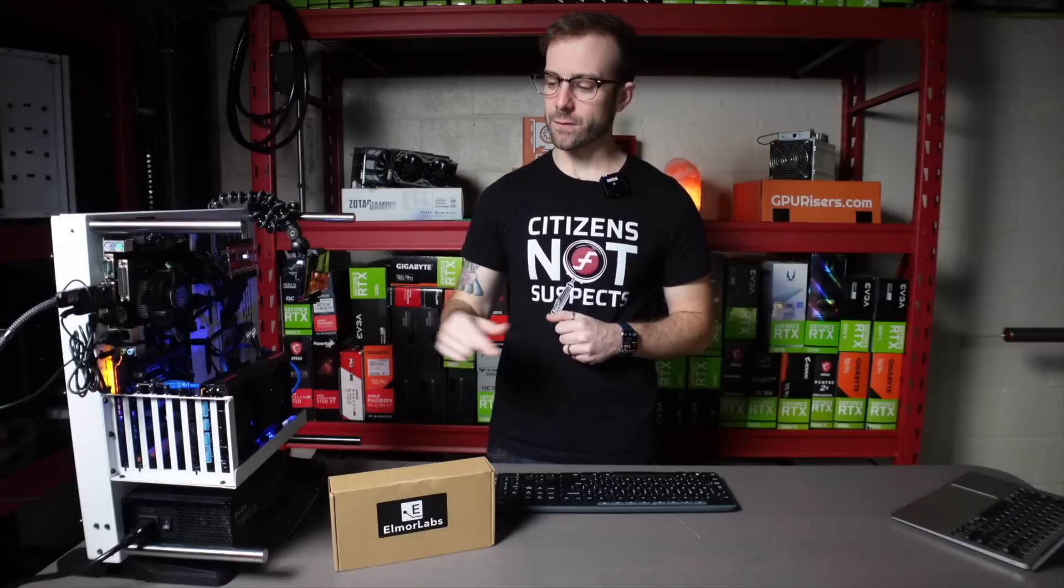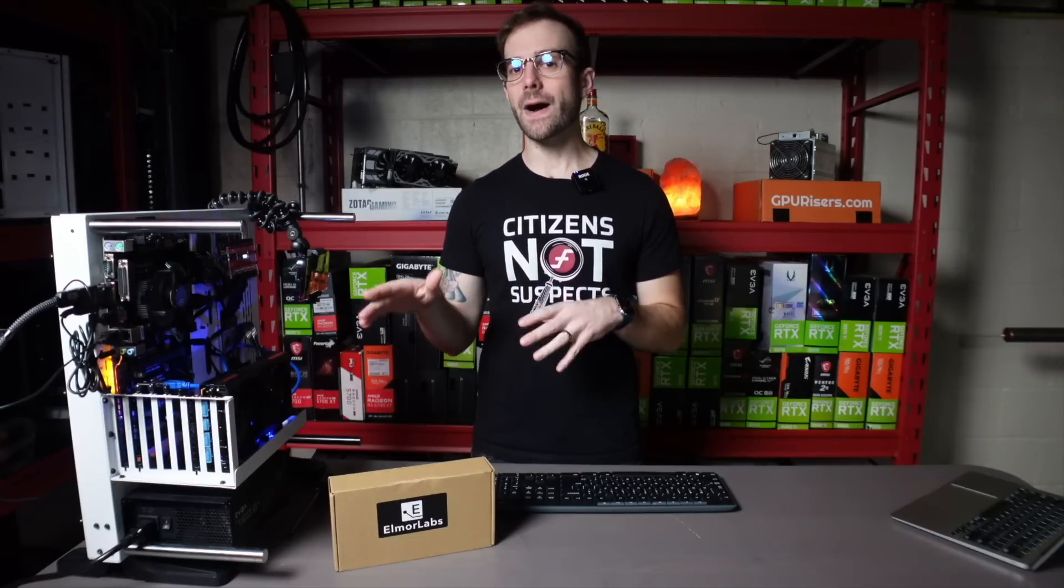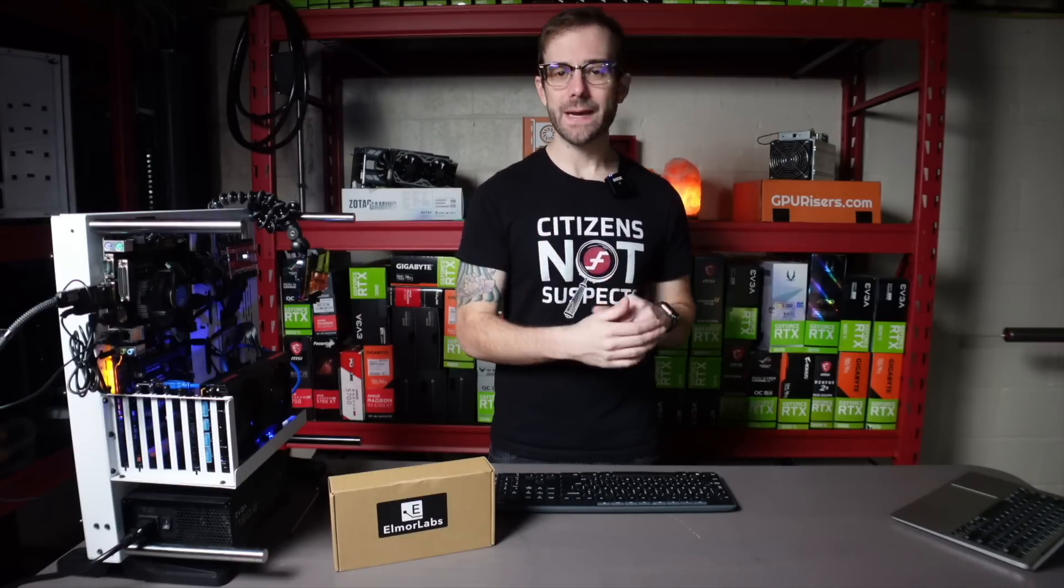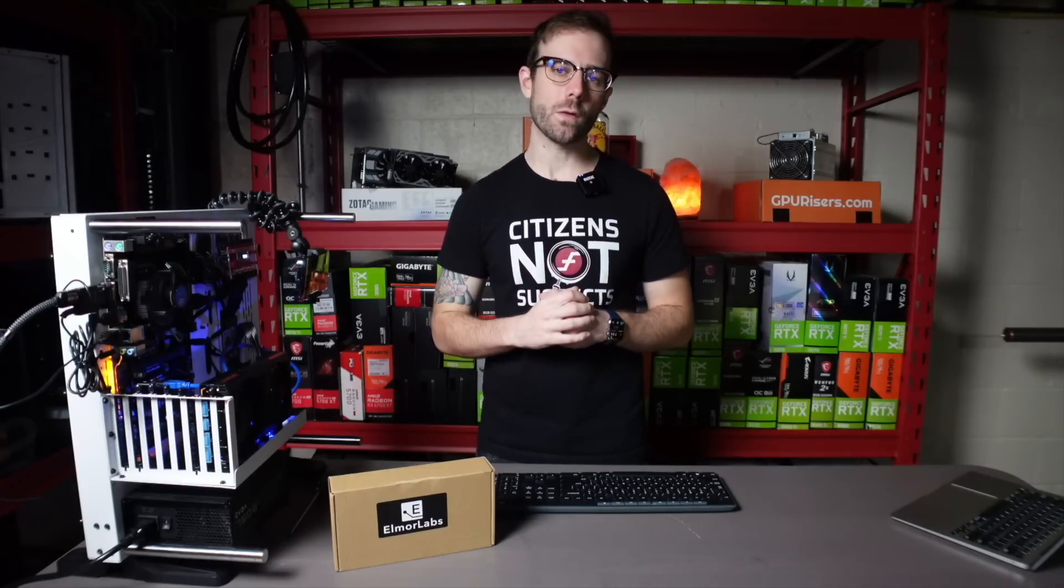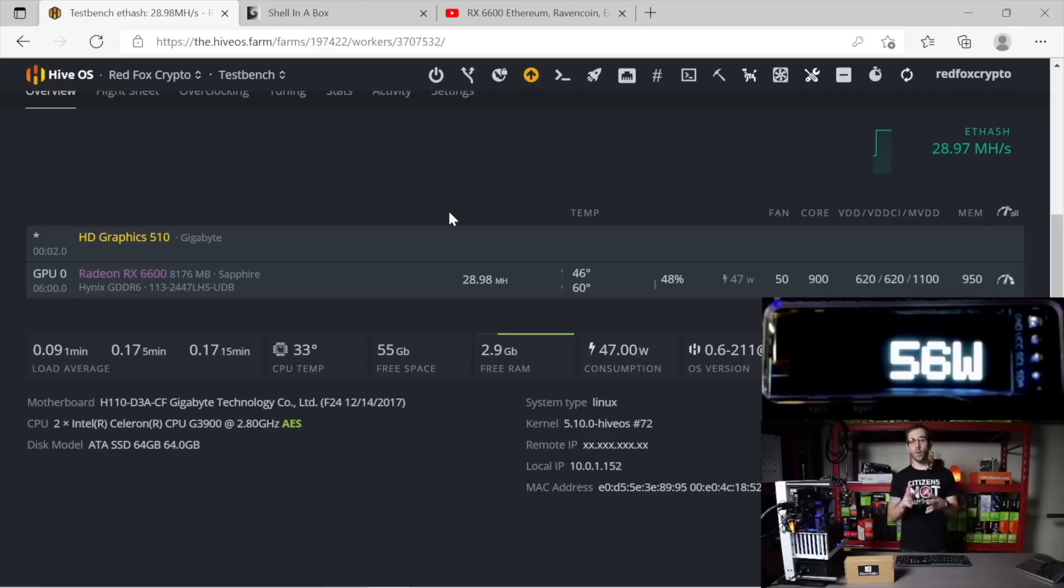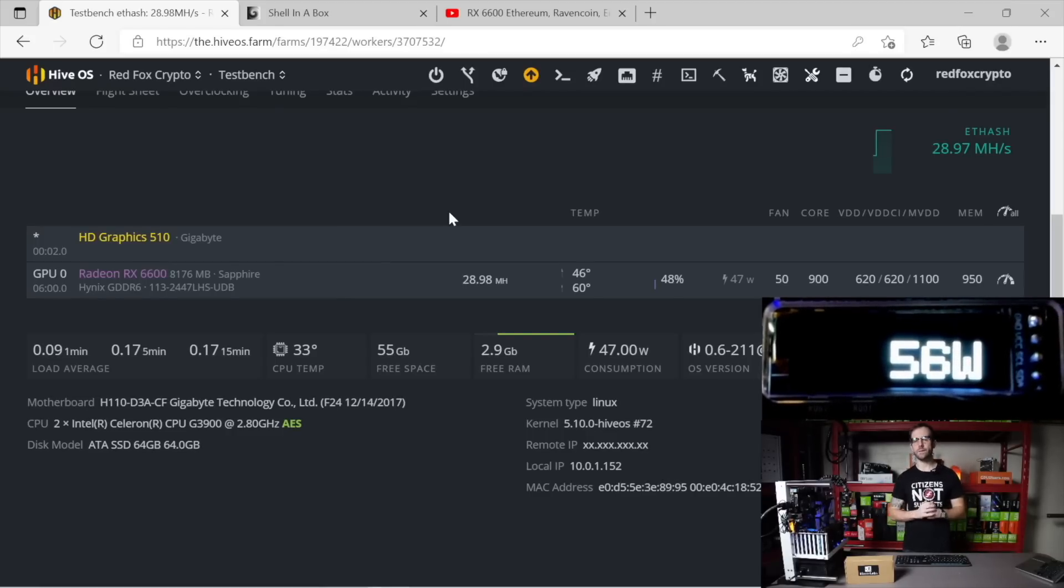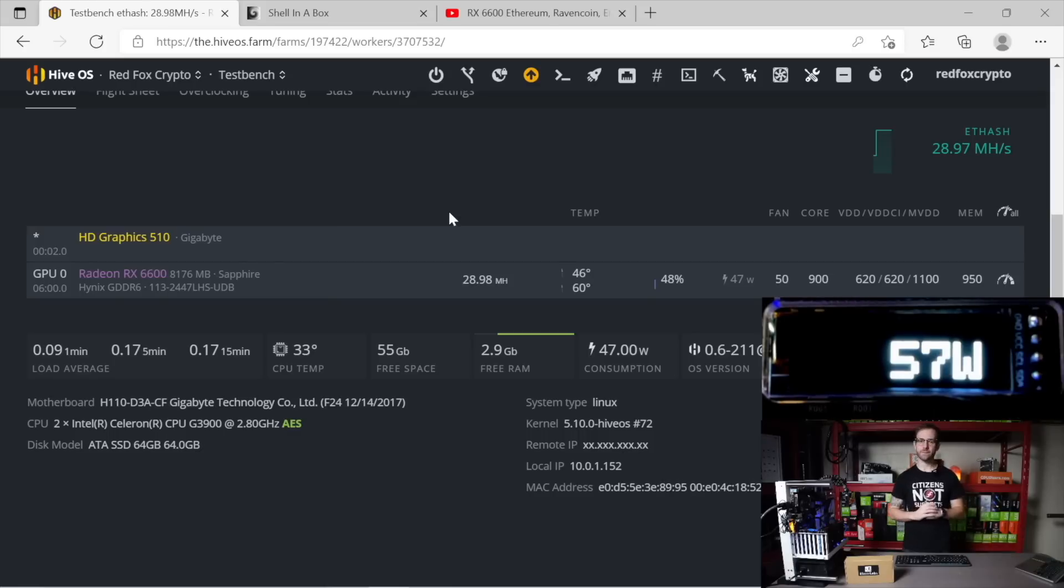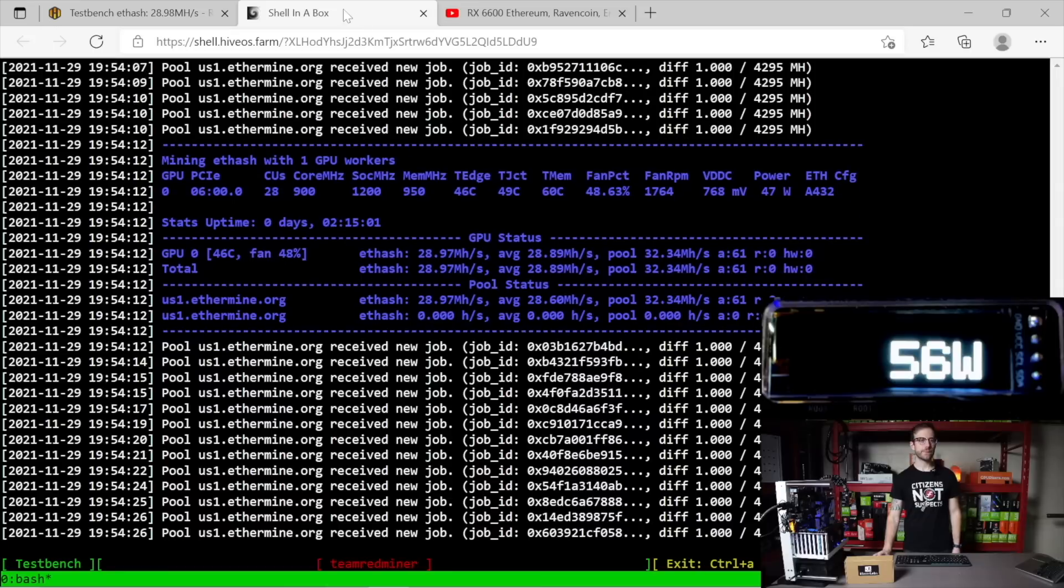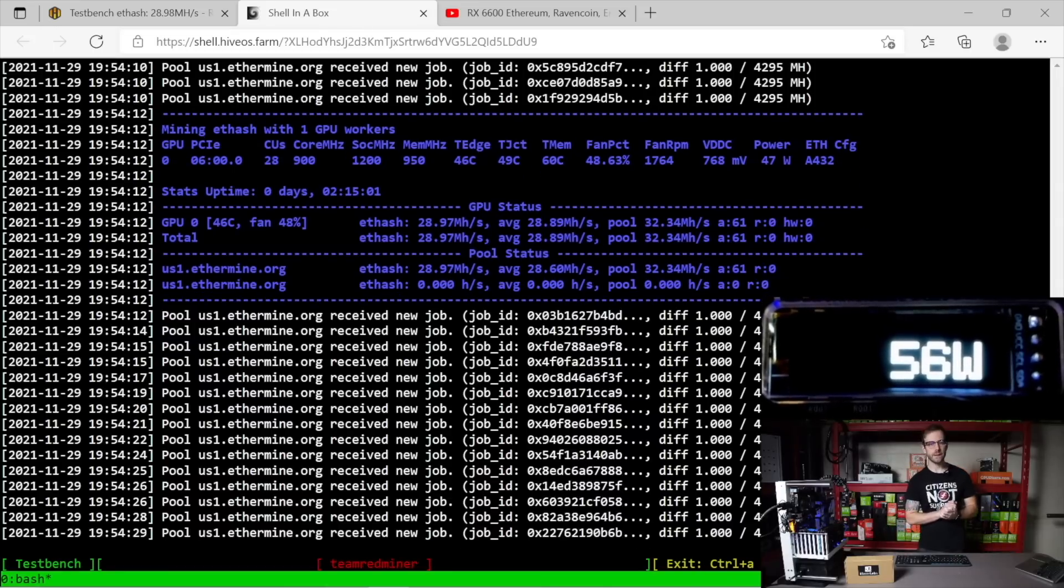So let's switch over to HiveOS. I have a 6600 Sapphire Pulse mining right now. And I'm going to show you what megahash I'm getting. And we're going to take a look at exactly what it's pulling at the wall wattage wise. Over in HiveOS, looking at this GPU right above me, you can see the watts that this GPU is pulling in line with this meter. And it is doing that for just under 29 megahash per second. So 29 megahash per second for 53, 57 watts pulled from this GPU from the power supply. Switch over to Team Redminer in the shell here, you can see exactly that reported.